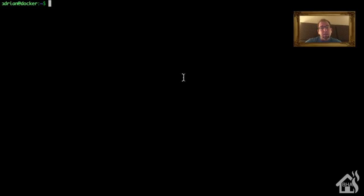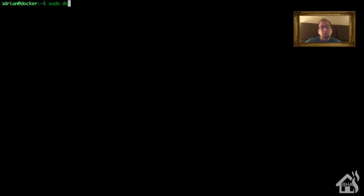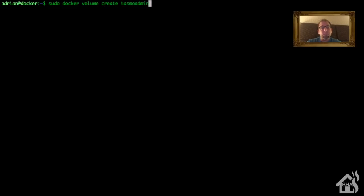So here we are at the command line. Like I said, for starters we're just going to create a volume to store all of our container data for this particular Docker container. So we'll do this by doing a sudo docker volume create, and I'm just going to call mine tasmoadmin_data. Once that's done, we're ready to move on to the next step.